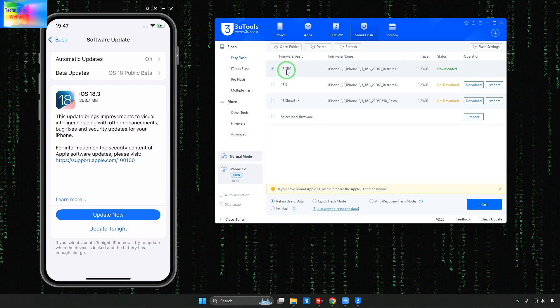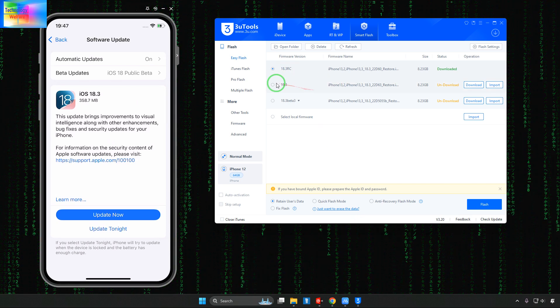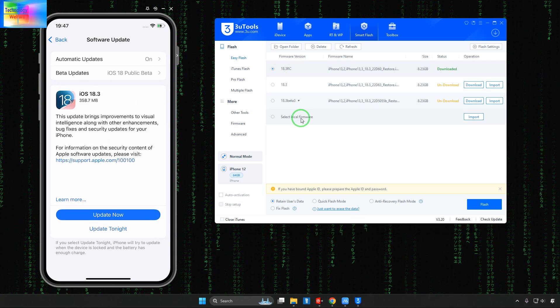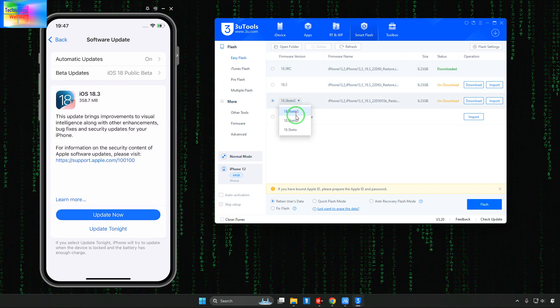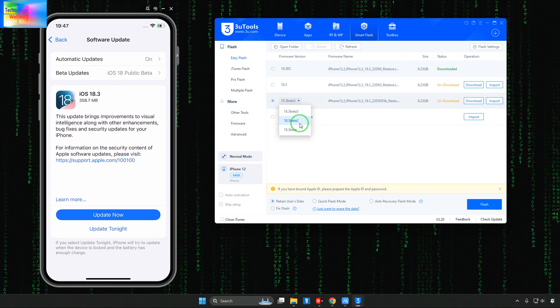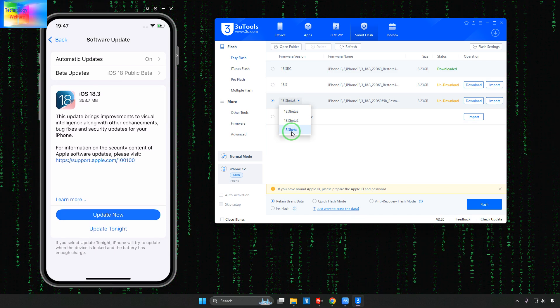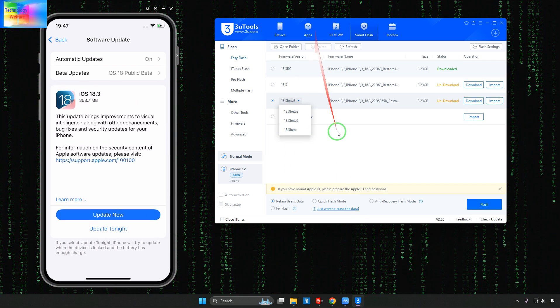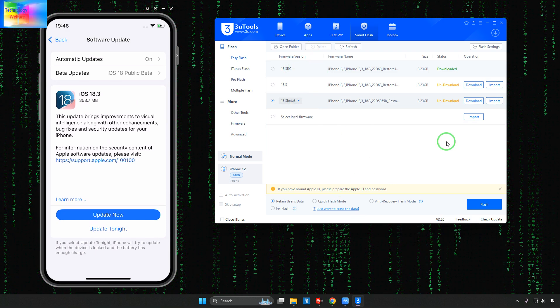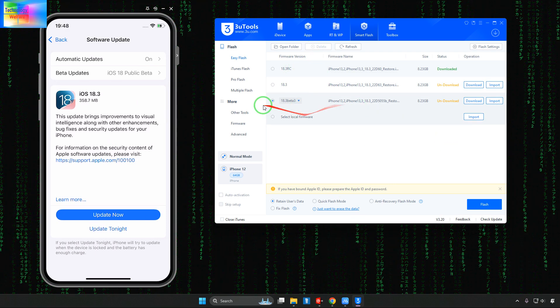Now see here we have an opportunity 18.3 RC, 18.3, 18.3.3 beta, 18.3.2 beta, 18.3 beta. So anyone out of six you can go for downgrade.